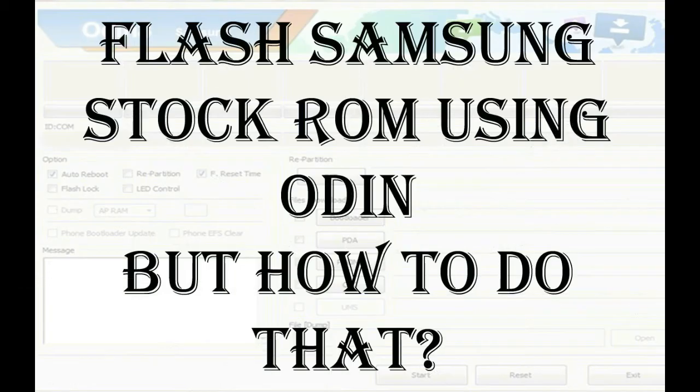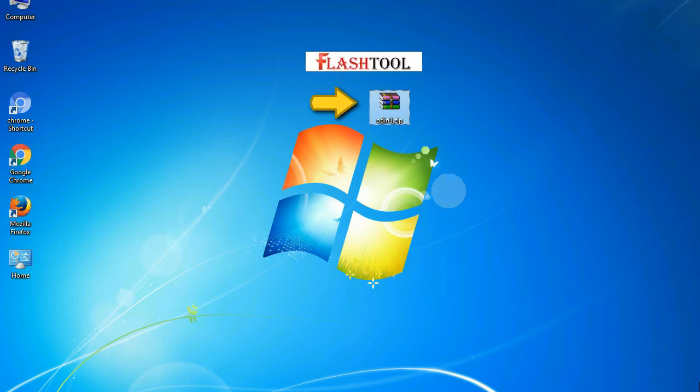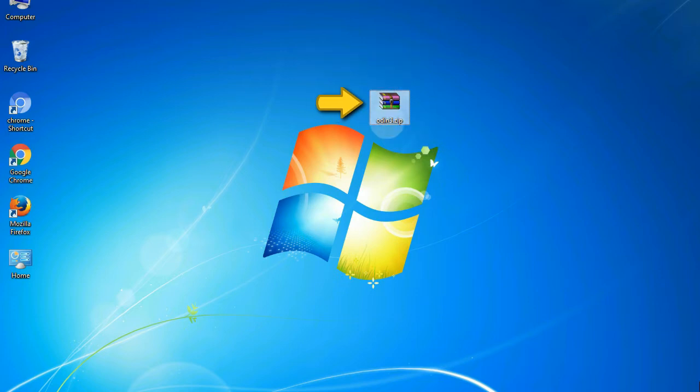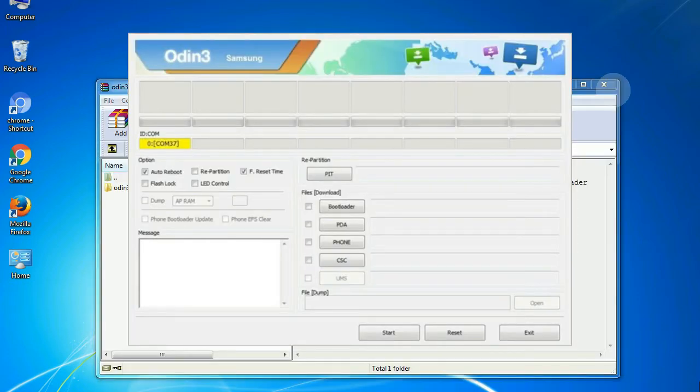But how to do that? Odin is a firmware flashing software developed and internally used by Samsung. It is believed that instead of being released by Samsung officially, the tool was leaked accidentally. And thanks to the leak...